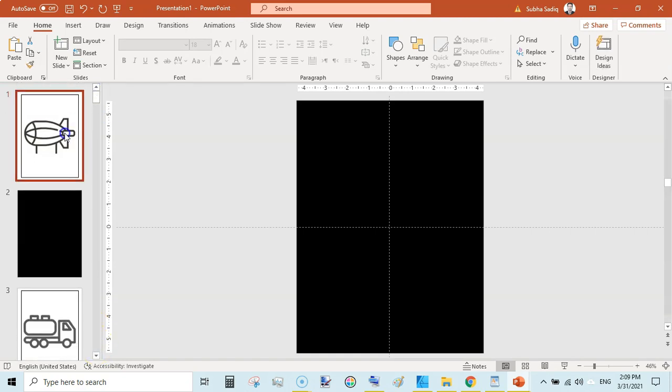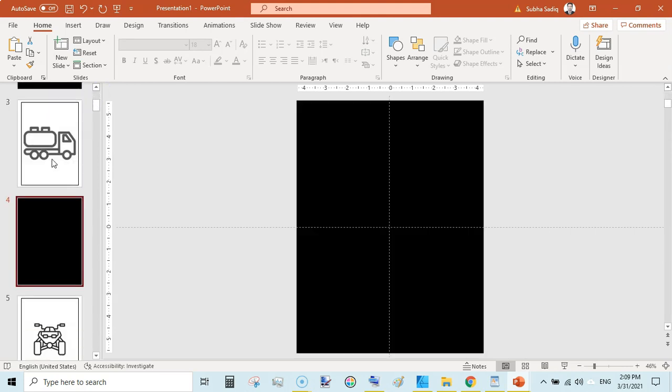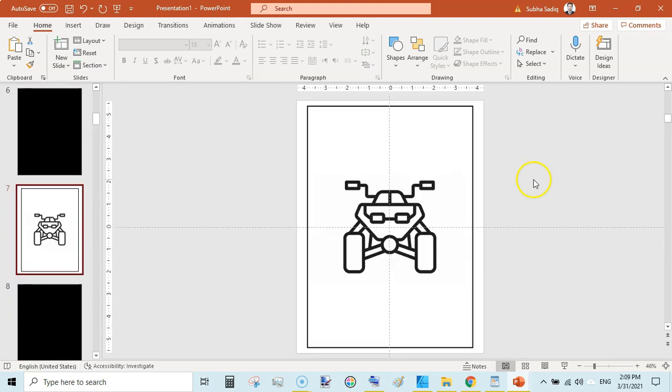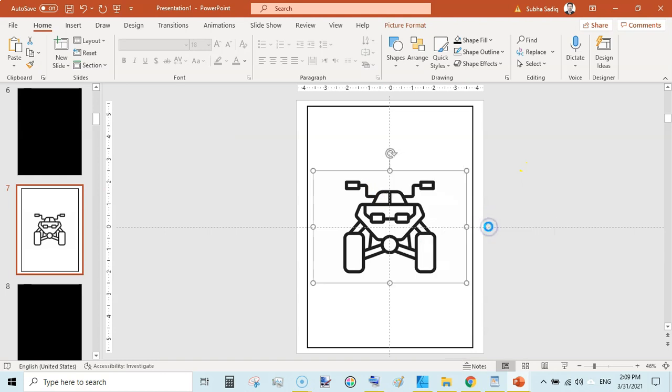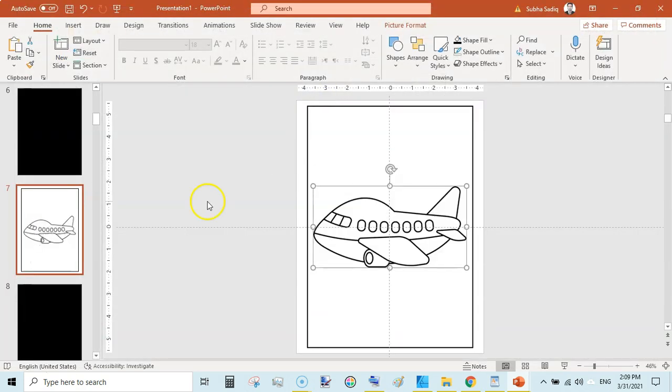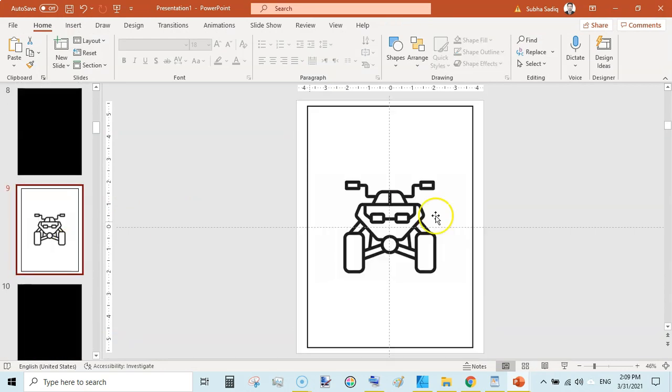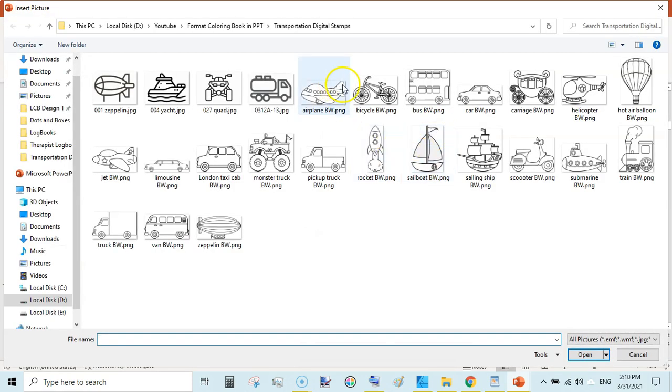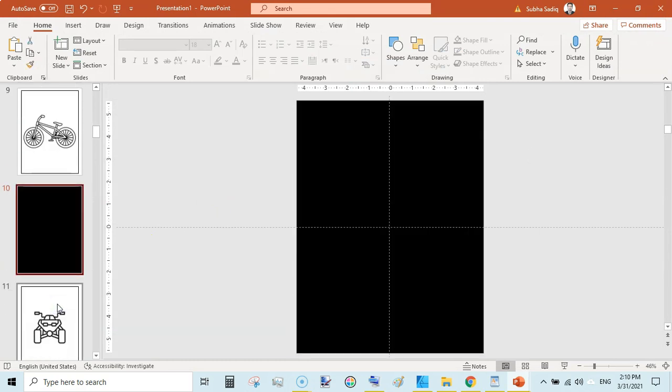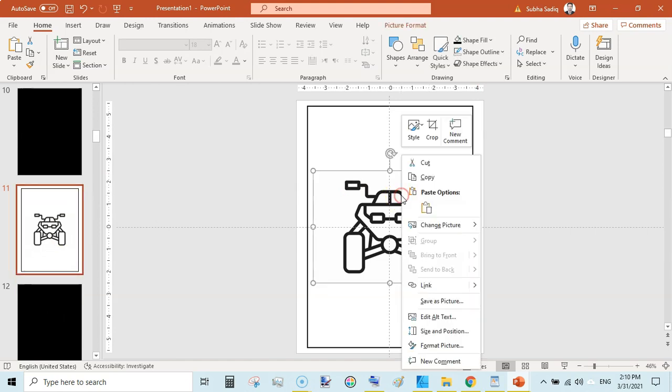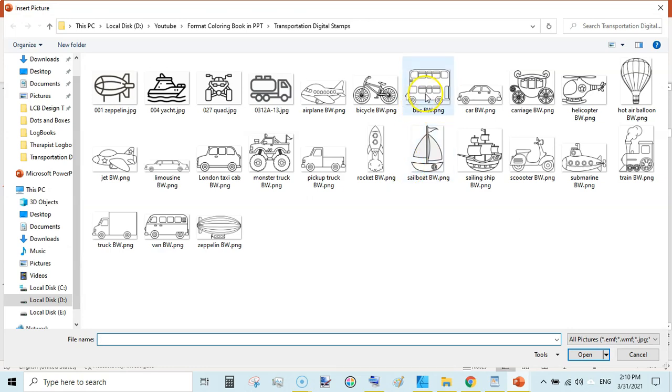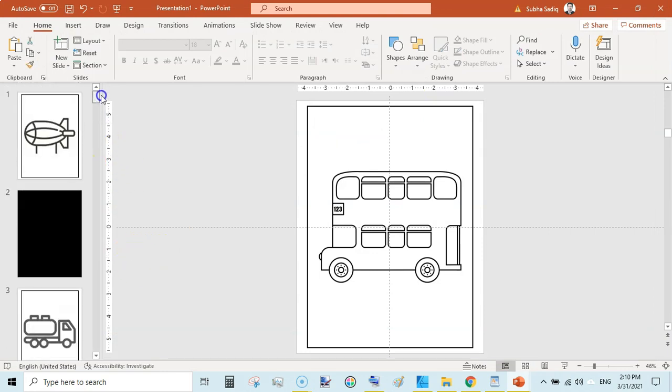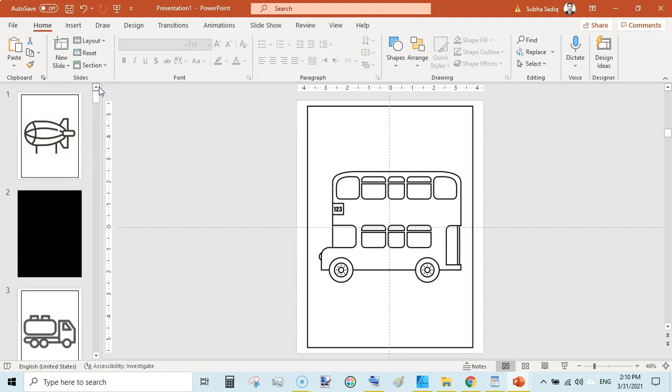For example, you have 30 coloring pages, then your book should be a total of 60 pages like this. Now you can go back and you can see we have added page 5, now our next page would be page 7. You can go to page 7, Change Picture, From File, and add another coloring page. In this way you will add your 30 or 25 coloring pages, and every even page would be a black one.